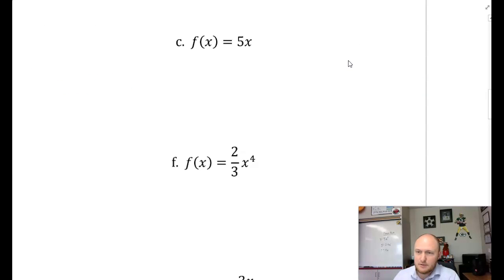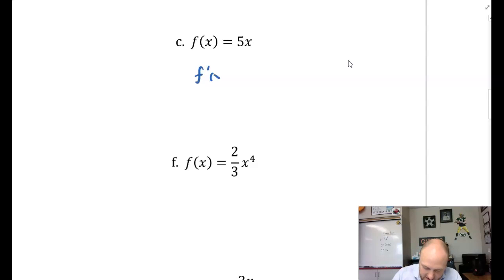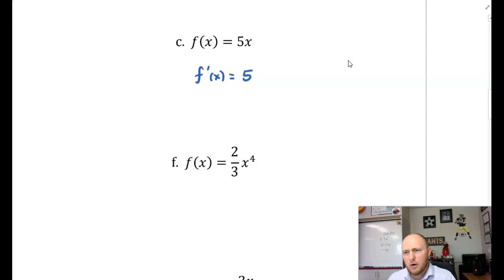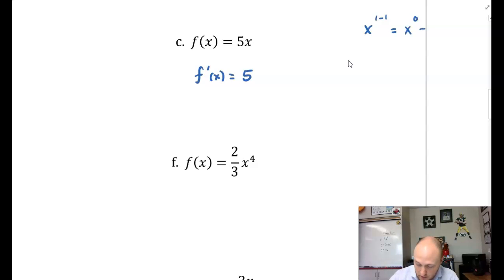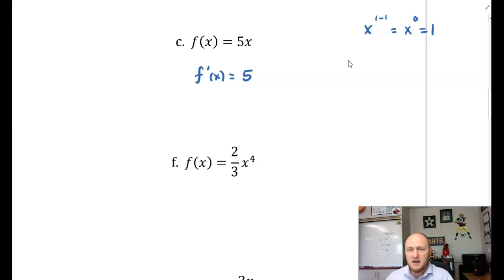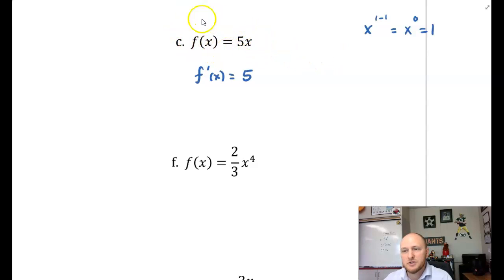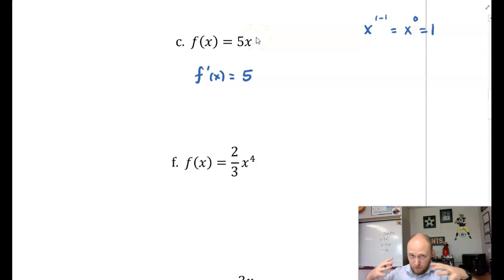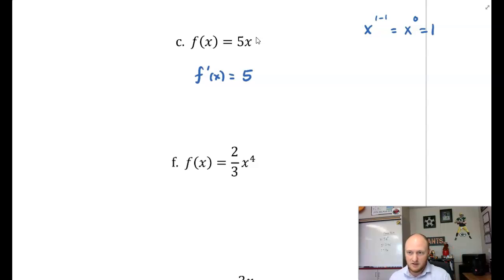Part C: f of x is equal to negative 5x. For f prime of x, I multiply by the power: 5 times 1 is still 5, and I drop the power by 1 — x to the power of 1 minus 1 is x to the power of 0, which is just 1. So f prime of x equals negative 5. Anytime you take the derivative of a linear function, it's just a constant. Think about it: y equals 5x is a line with slope 5, so the slope everywhere is just 5.